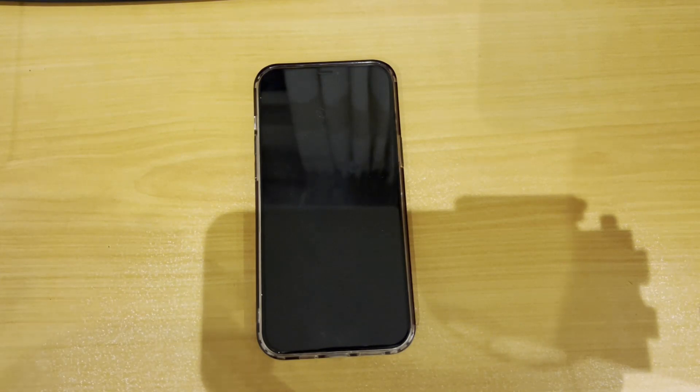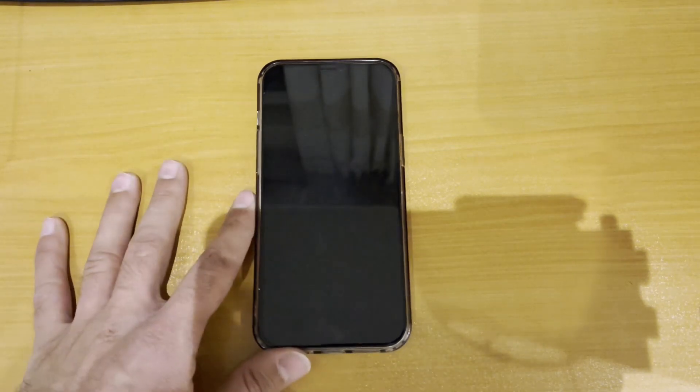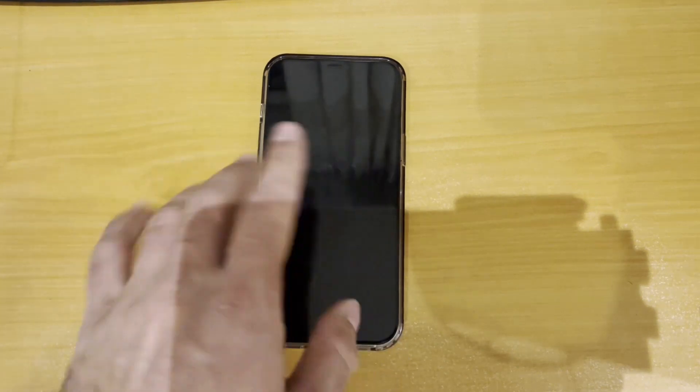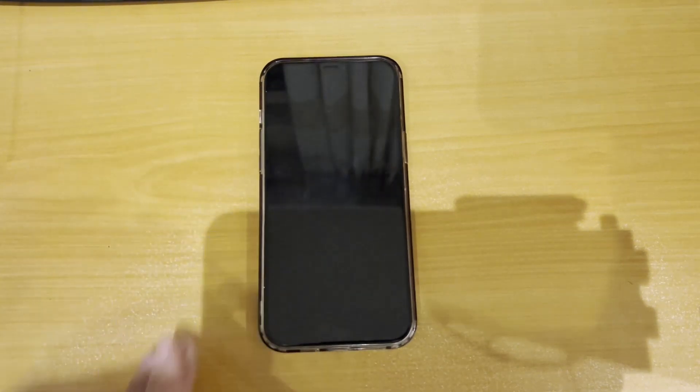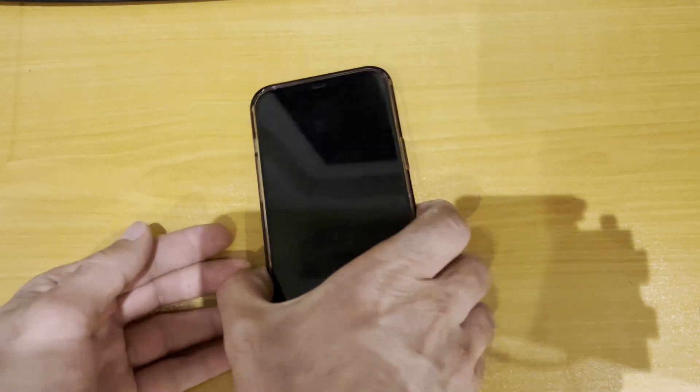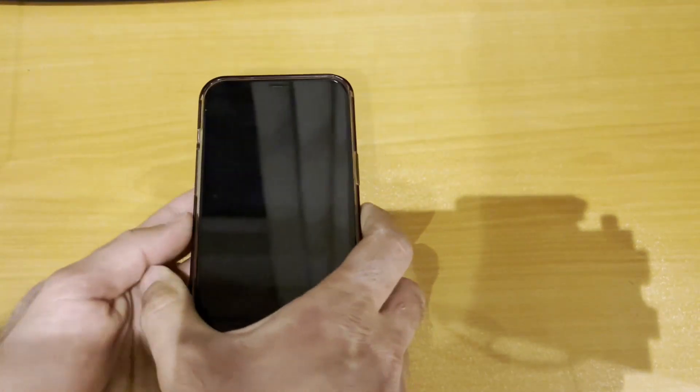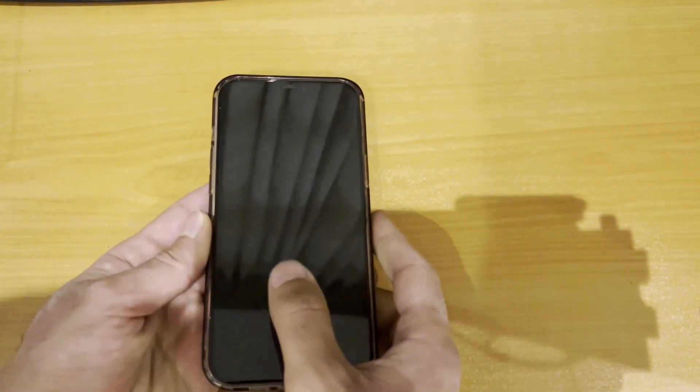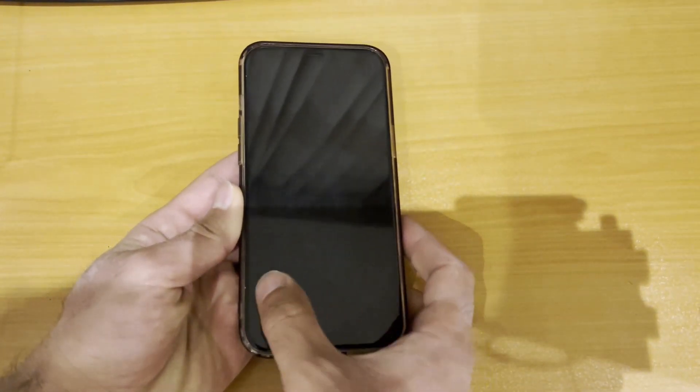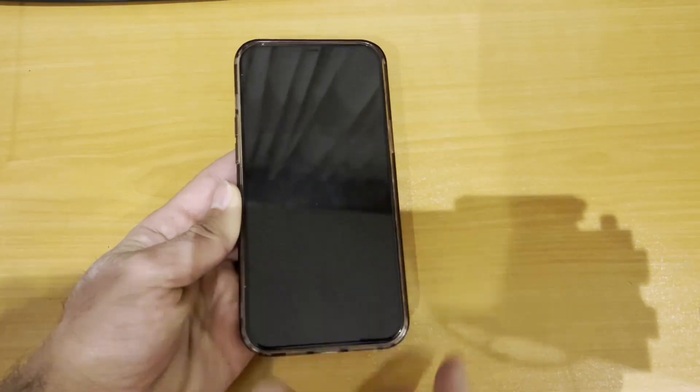No need to panic if you see the frustrating black DFU screen. I'll be revealing the magic button sequence coming up soon, so make sure to keep watching to learn how to easily exit DFU mode on your iPhone 15 Pro Max when it gets stuck. The fix is easier than you think. Stay tuned and I will show you exactly what to do step by step.